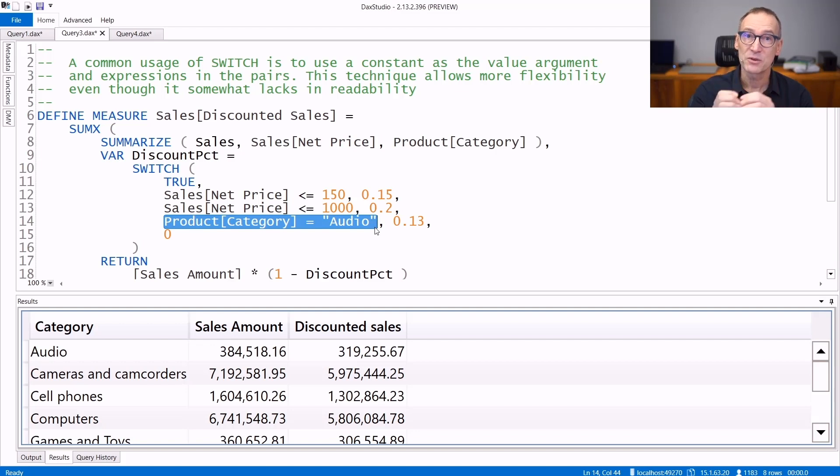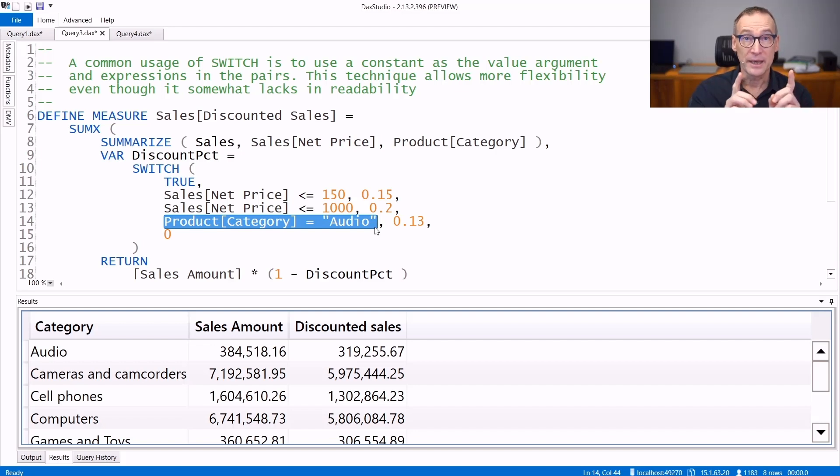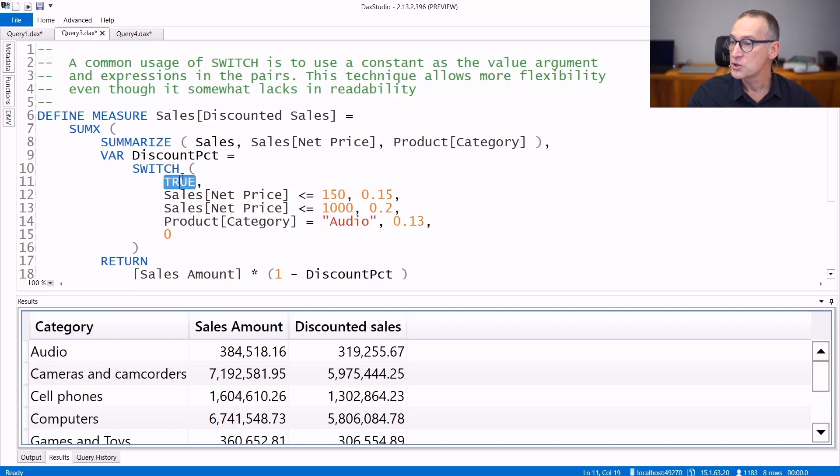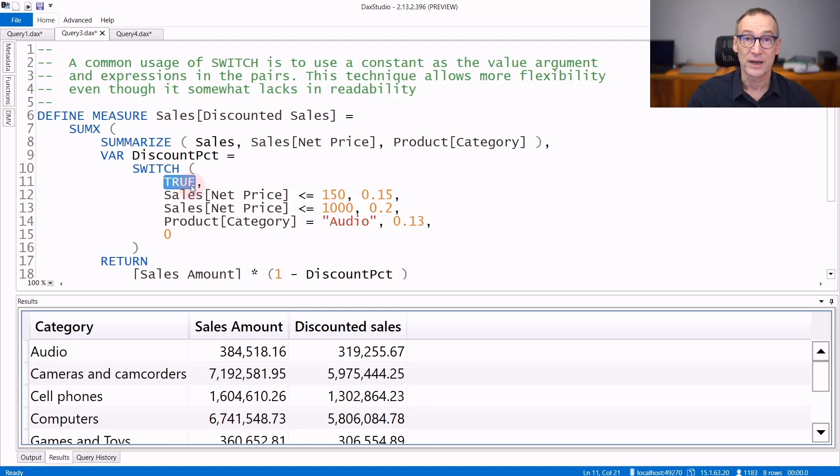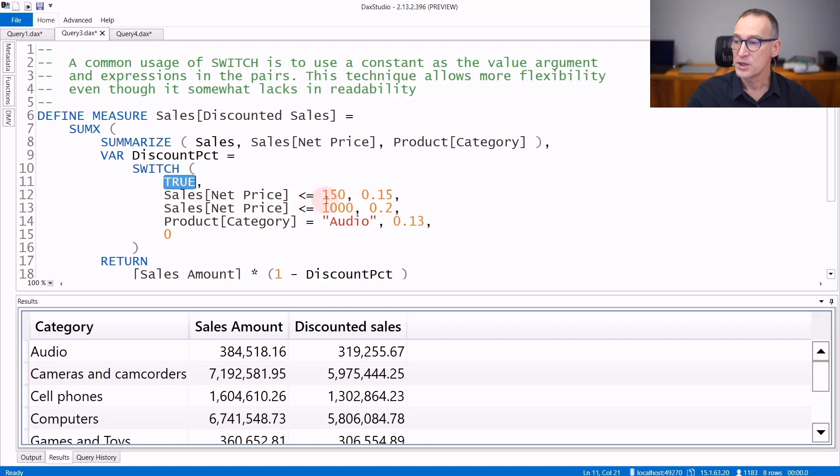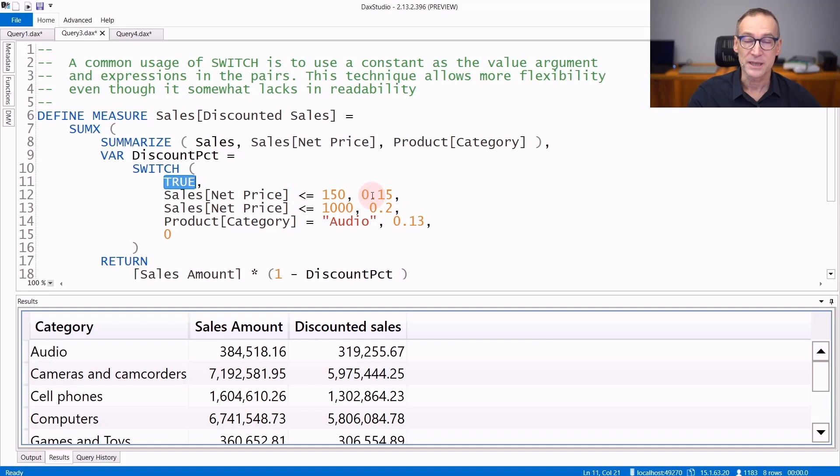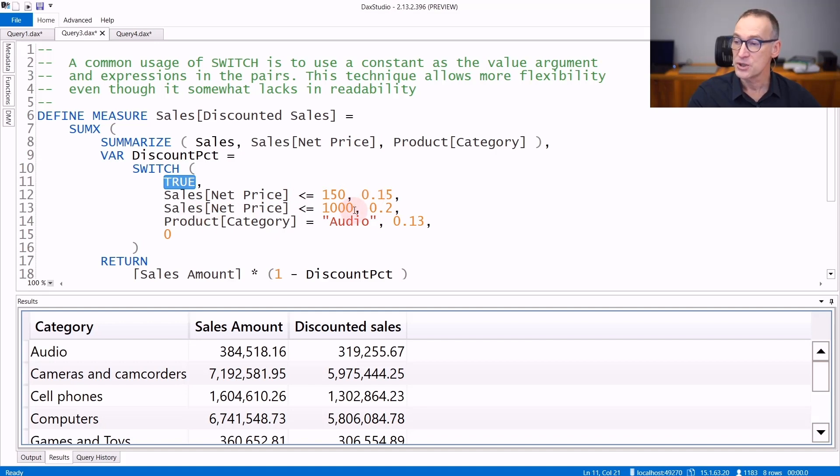Instead, I'm providing a list of conditions. I can use SWITCH in such a scenario if I switch on TRUE. Switching on TRUE means switching on a constant value - it's always TRUE, but what SWITCH does is evaluate each condition. If this equals TRUE, it returns 15%. Otherwise, it goes to the next line and checks if that condition is TRUE. If it is TRUE, it returns the corresponding value.